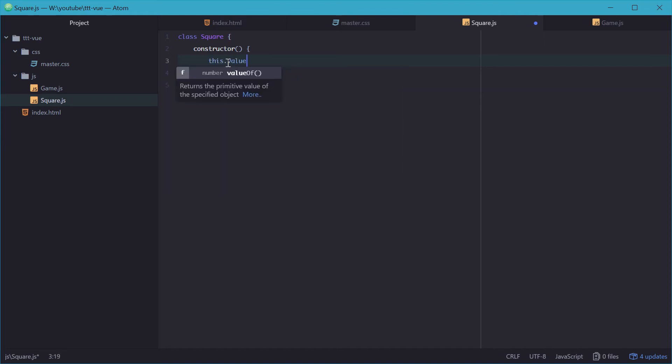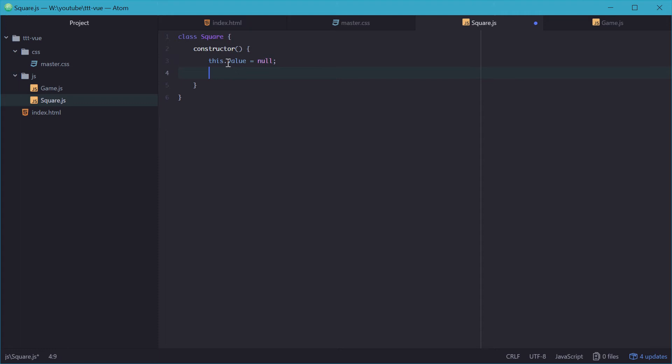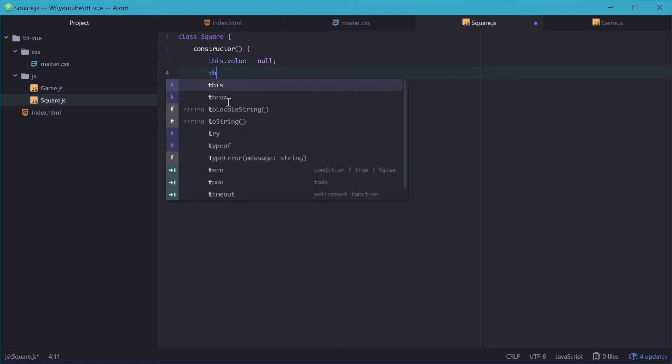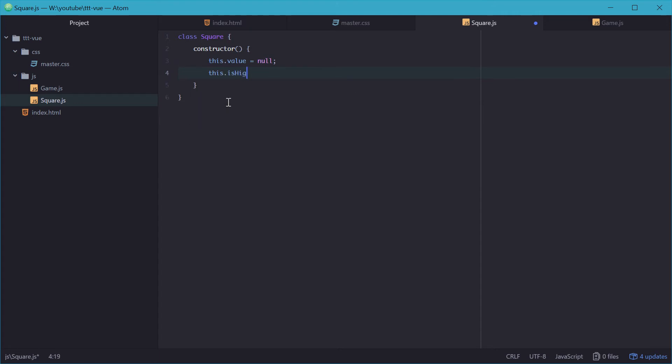So this.value. And this will be either an O or an X but for now it'll be just null because when the game starts all the squares will have no value inside them. And we also need a property called isHighlighted and this just means whether or not the square is highlighted in green when there's a winner. So that's it for the square class.